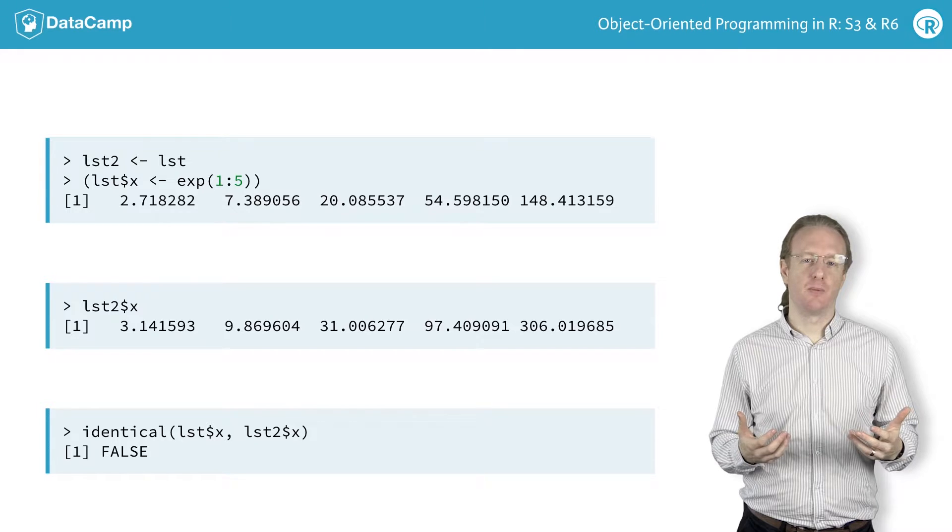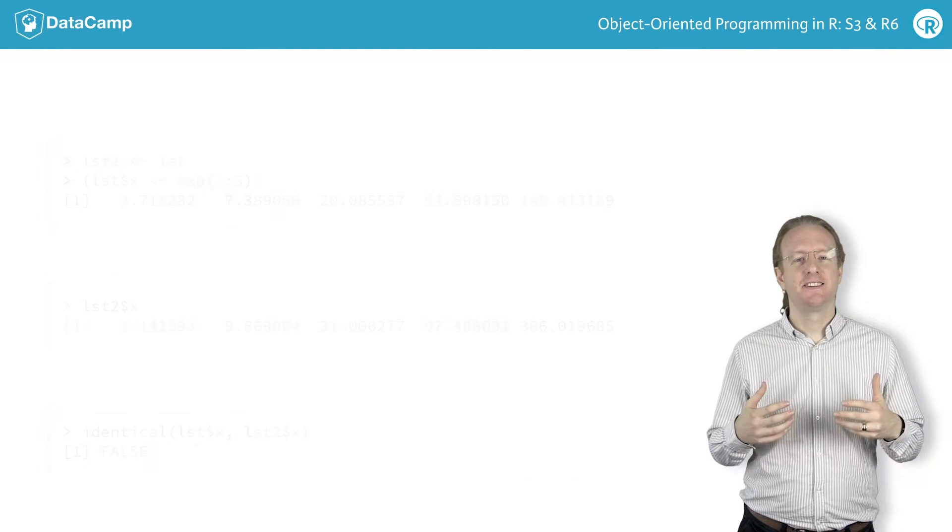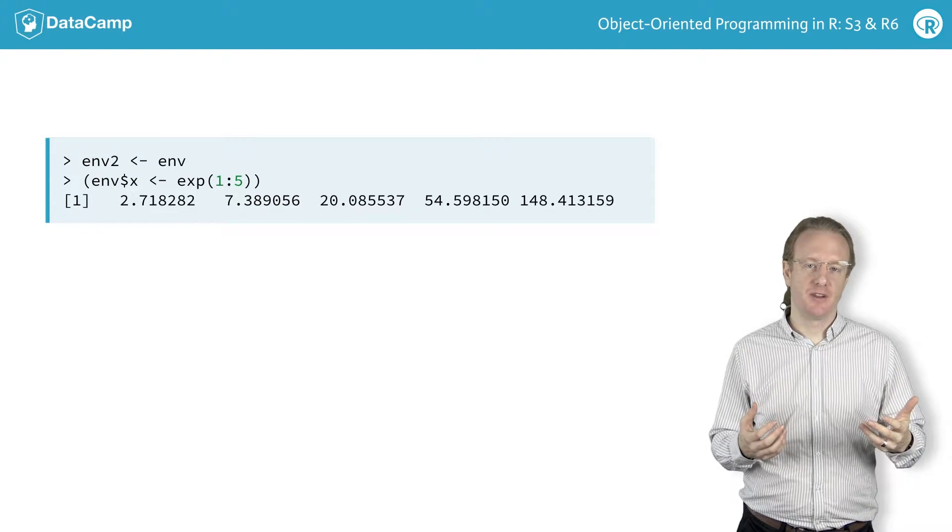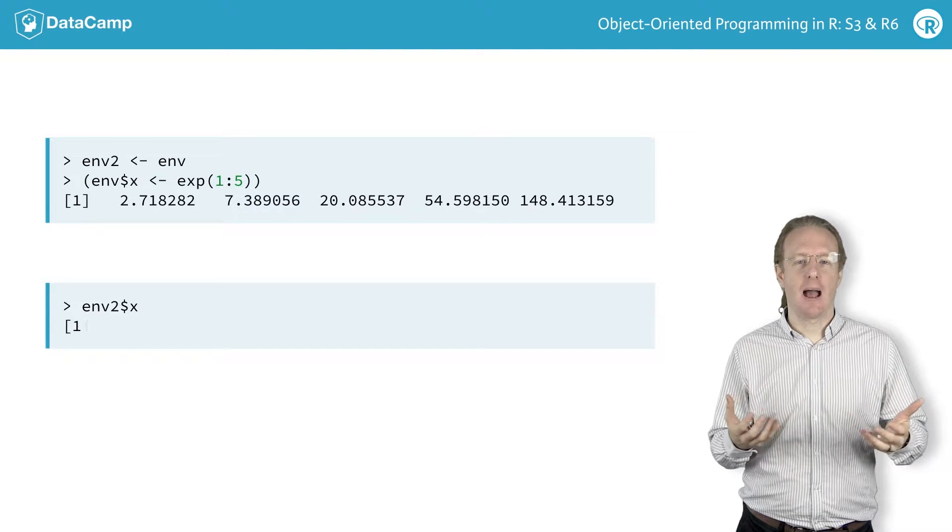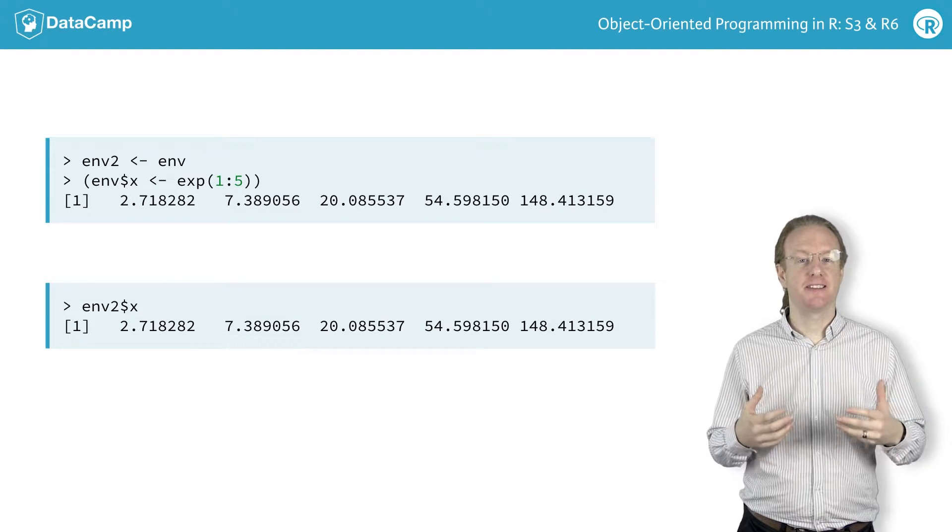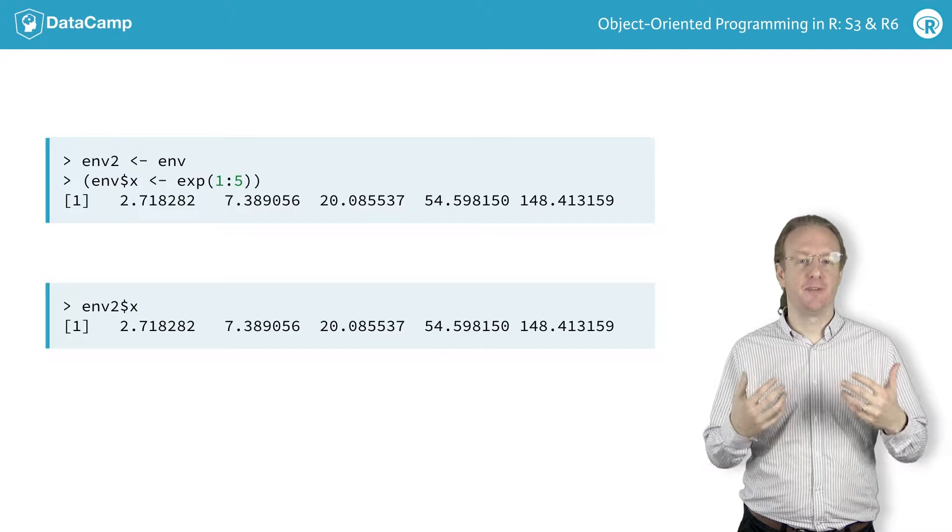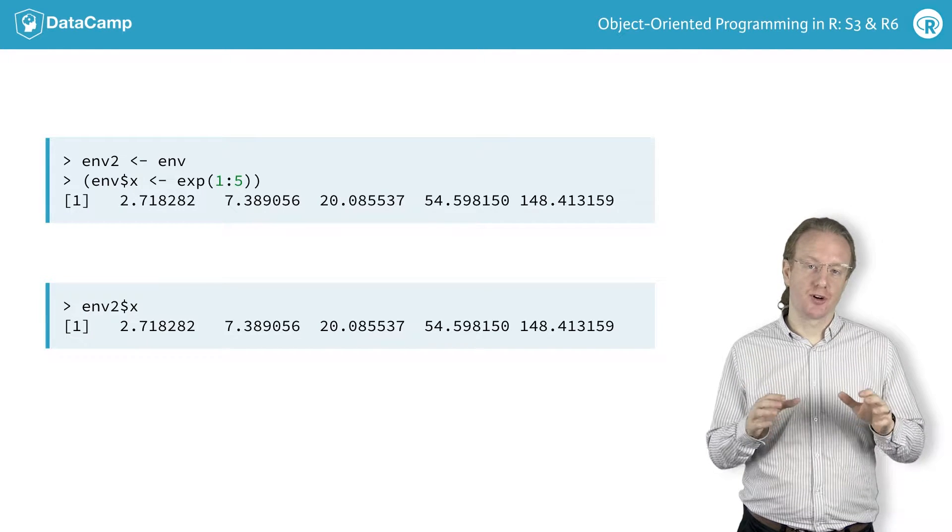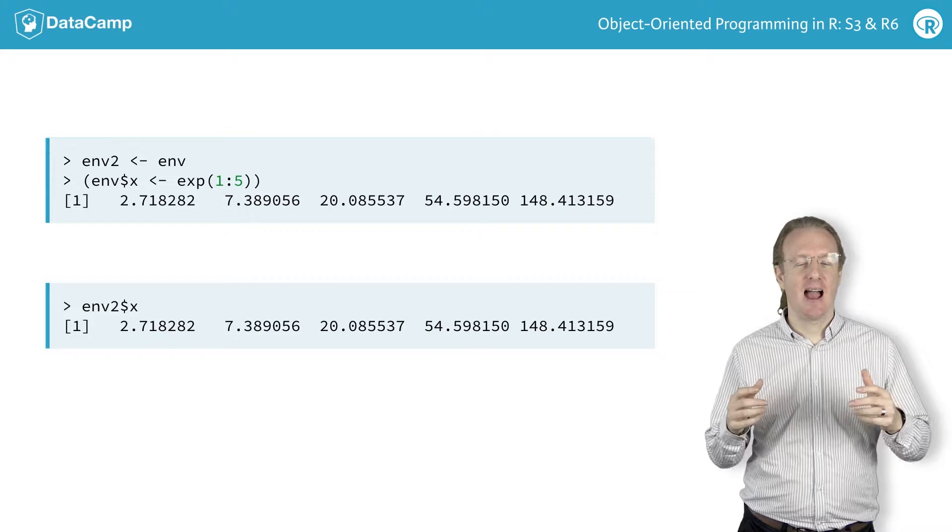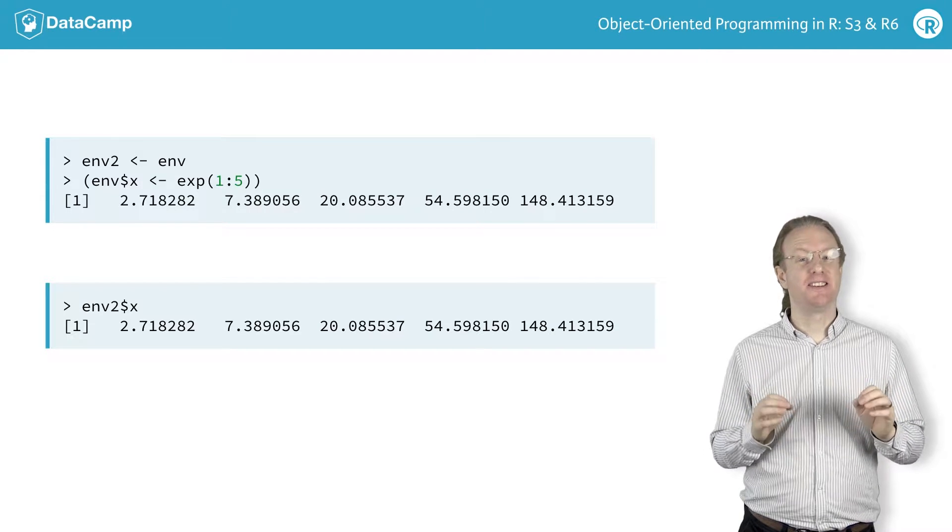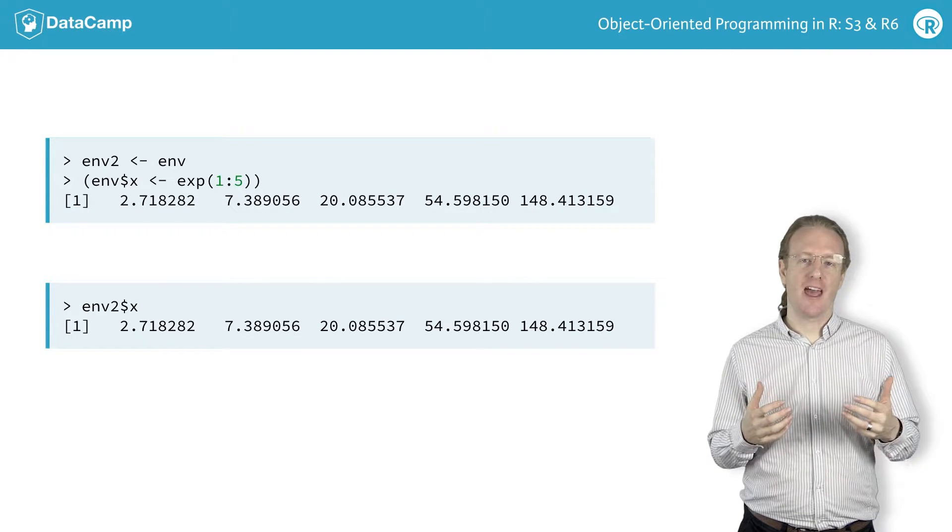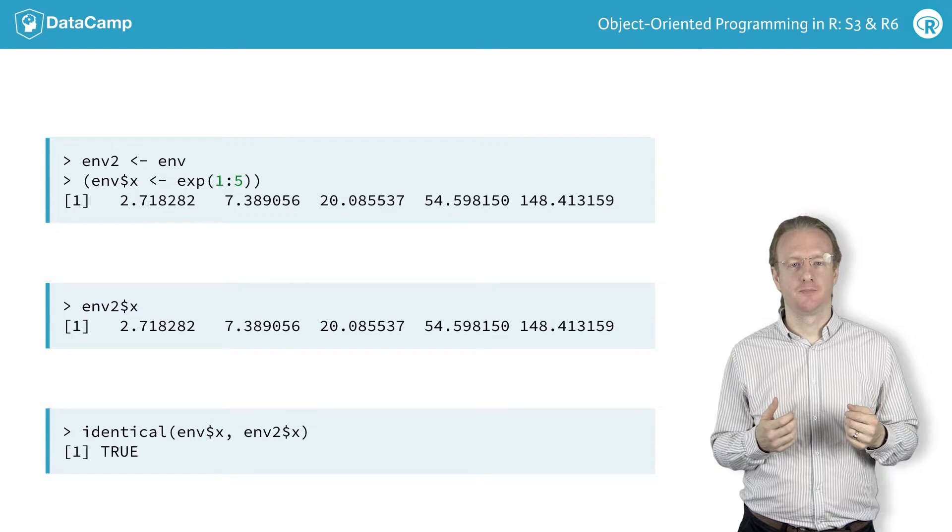Let's do the same thing with environments. Take a copy of the environment, change the x element in the first environment, and see what happens to the corresponding element in the second environment. Recall that in the case of lists, the change wasn't transferred to the second list. However, with environments, the change has been transferred over. Both x elements remain identical.